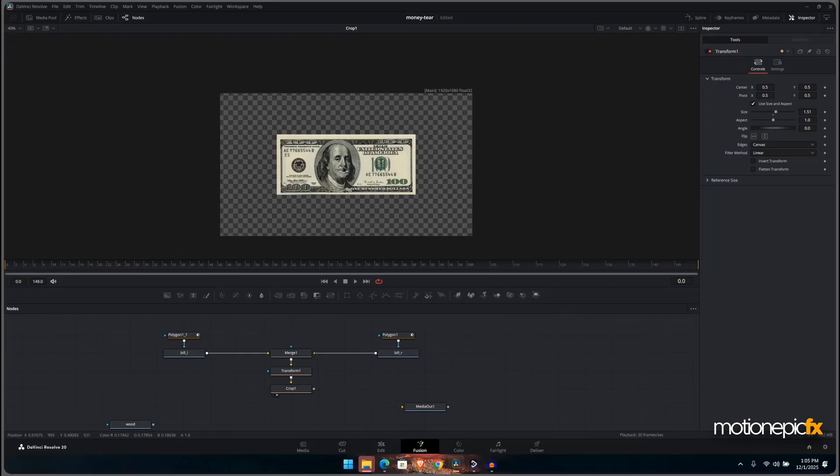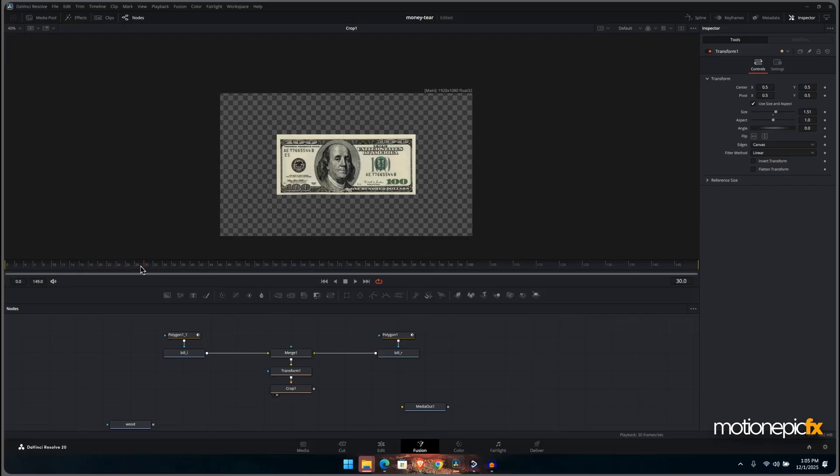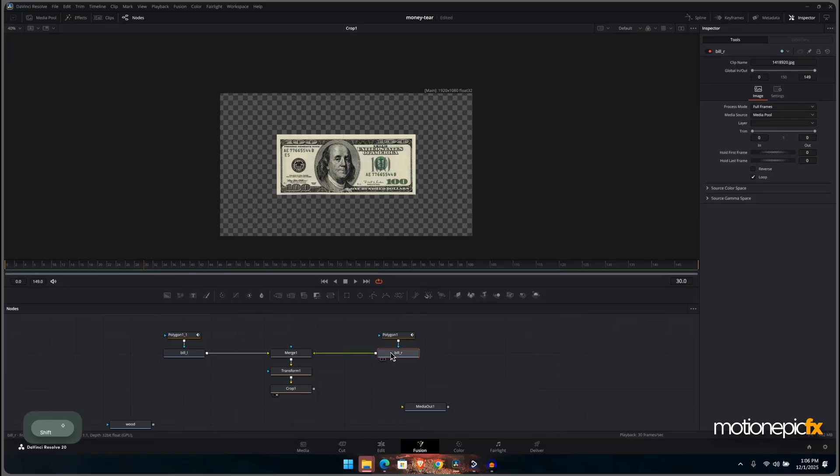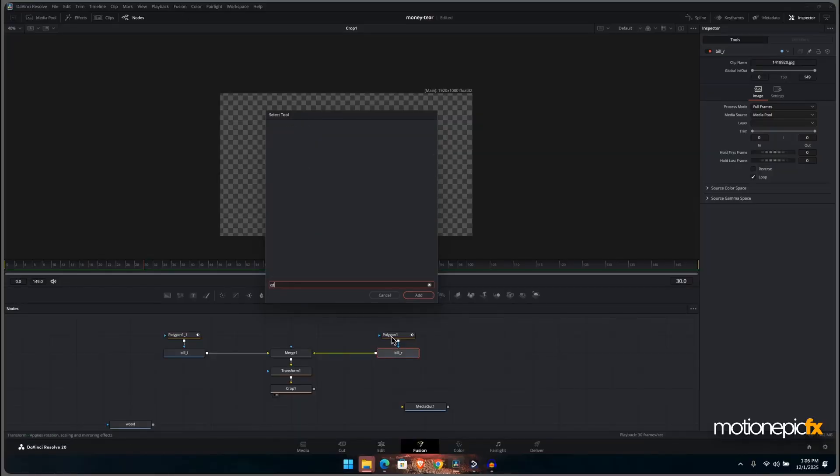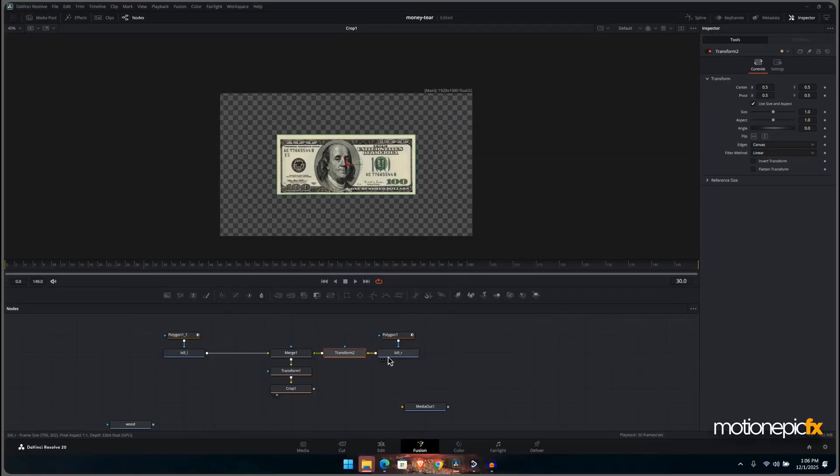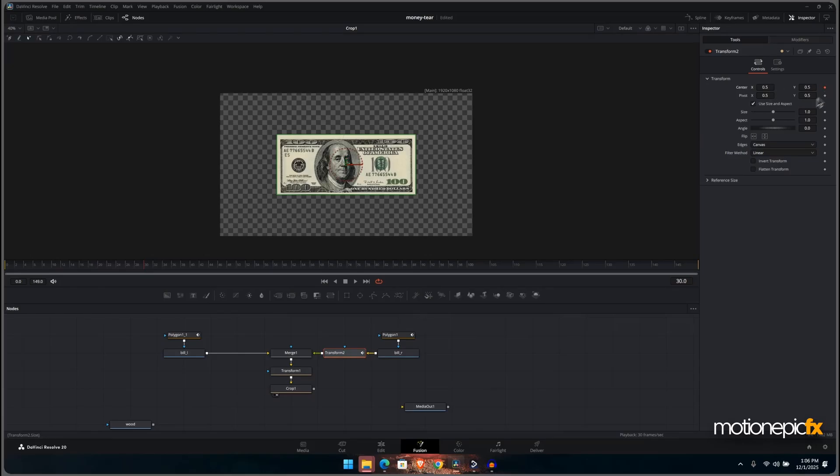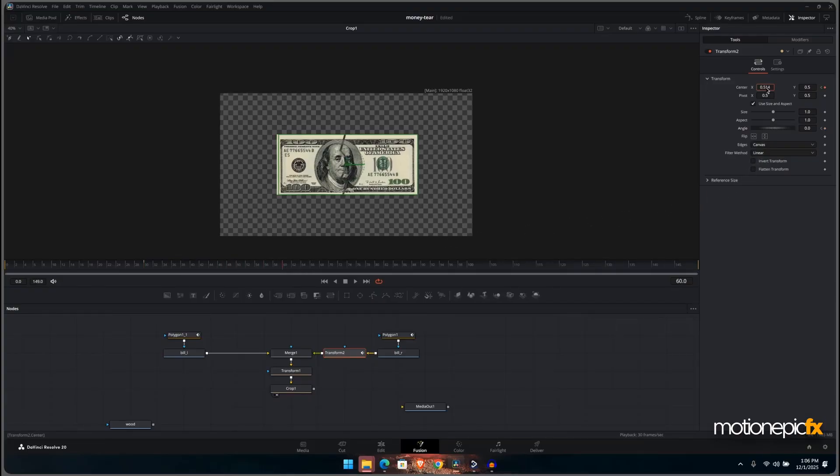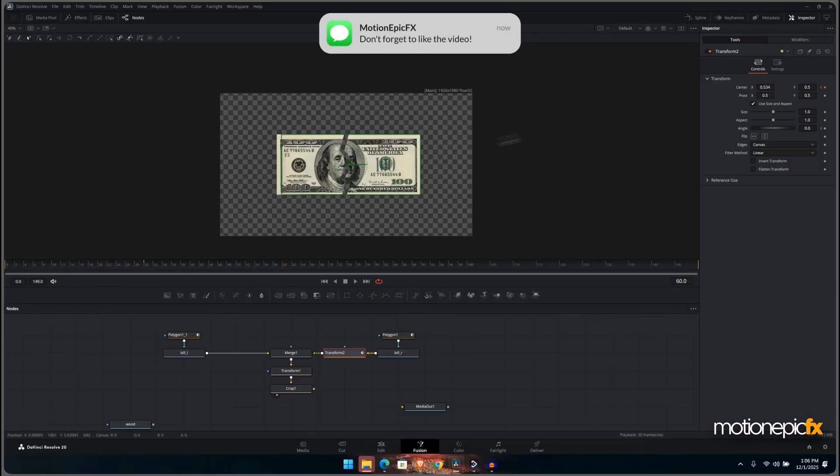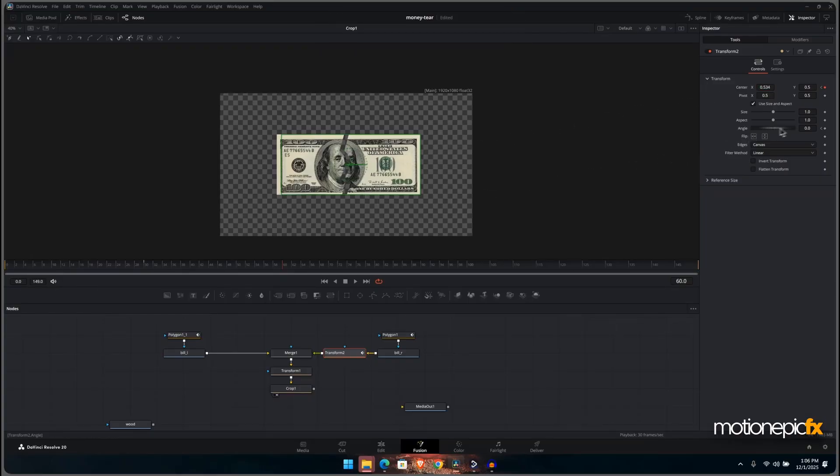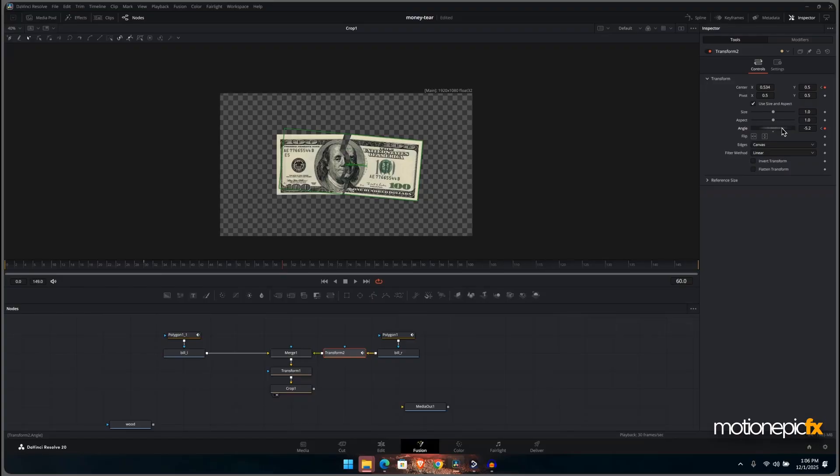Now what we want to do next is we want to create the animation where this note or this bill splits into two. So we'll start at frame 30. We'll leave some of this starting portion for another animation. So let's just move our playhead to frame 30 and we will add in a transform after this node, the bill. We'll just create animation on center X and angle as well. Let's move forward to frame 60 and change the X position like so. You can see that it's kind of splitting the node, and then also the angle as well. Let's just slightly angle it to the right.